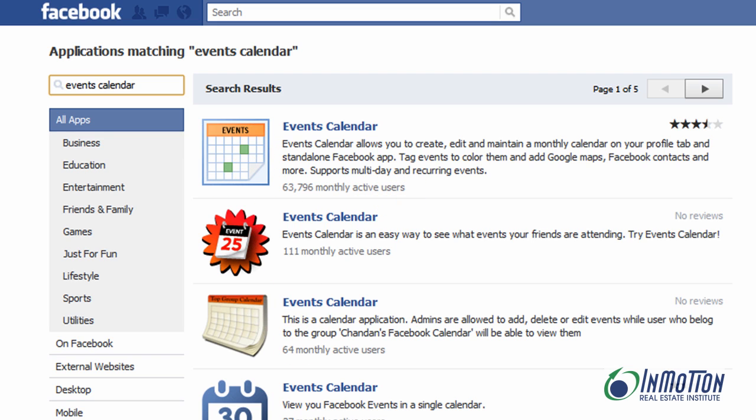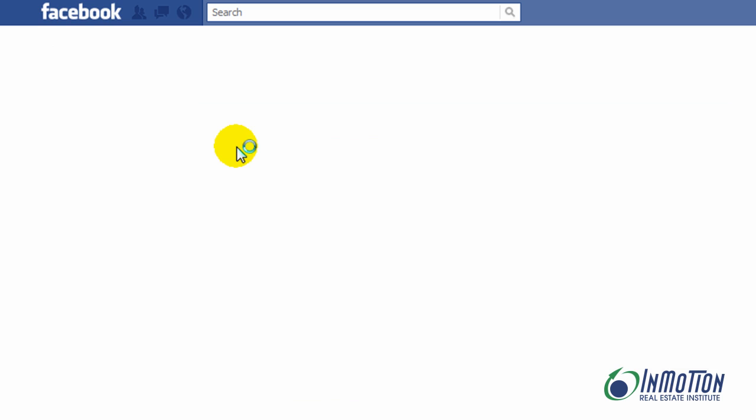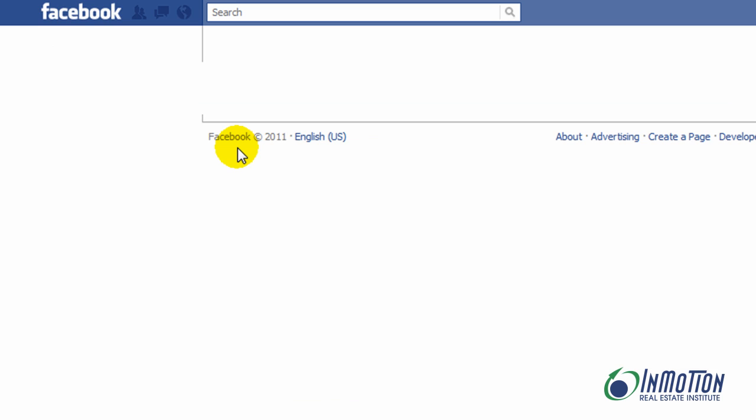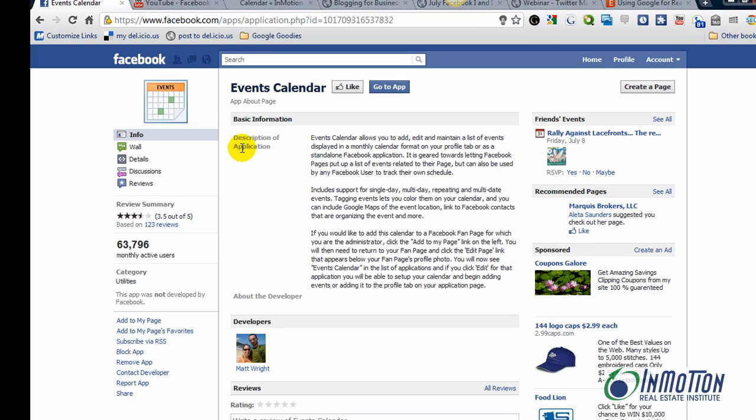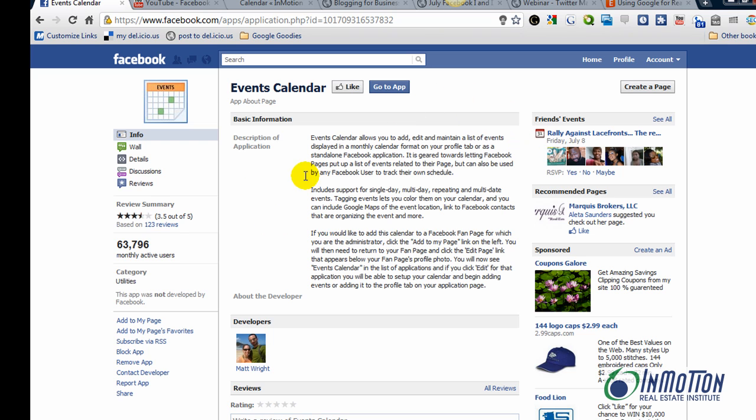You can see there are other events calendars also, but there are no reviews on this one. I like this one the best. Now, I want you to add to my page.